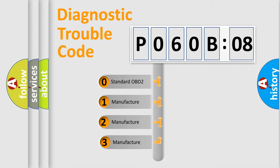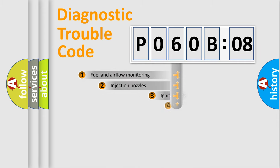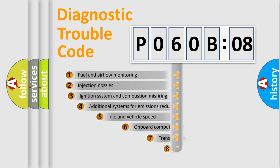If the second character is expressed as zero, it is a standardized error. In the case of numbers 1, 2, 3, it is a more prestigious expression of the car-specific error.